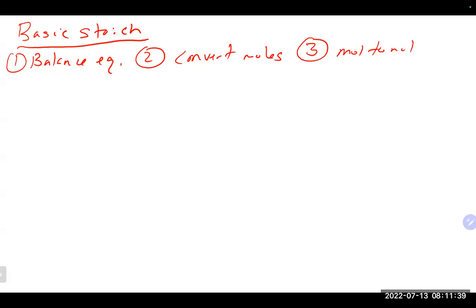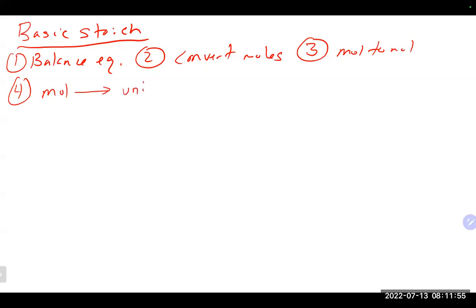Stoichiometry is just a conversion factor where we use the actual balanced equation to do the conversion, rather than looking it up in a table. The fourth step is converting out of moles into whatever other units you need. It's the same four steps no matter how complicated the problem may look or how complicated the numbers may be.